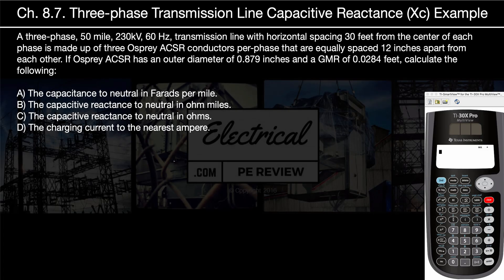Hello and welcome to another video by electricalpereview.com. In this example, we're going to be talking about three-phase transmission lines and learning how to solve for the capacitance to neutral in farads per mile, the capacitive reactance to neutral in ohm-miles, the capacitive reactance to neutral in ohms, and the charging current to the nearest ampere. The problem states: a three-phase, 50-mile, 230 kV, 60 Hz transmission line with horizontal spacing of 30 feet from the center of each phase, made up of three Osprey ACSR conductors per phase equally spaced 12 inches apart. The Osprey ACSR has an outer diameter of 0.879 inches and a GMR of 0.0284 feet.